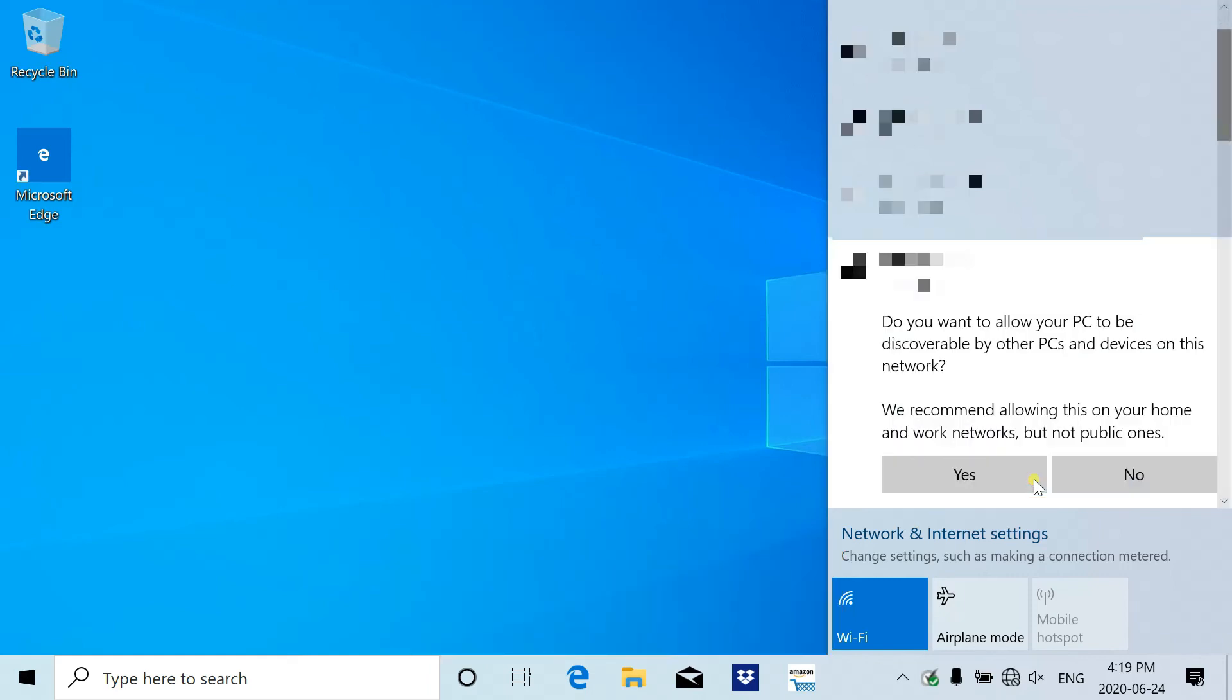The next pop-up will ask you if you want your laptop to be discovered in this network. I prefer no.